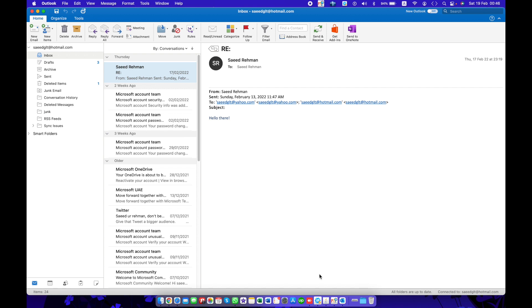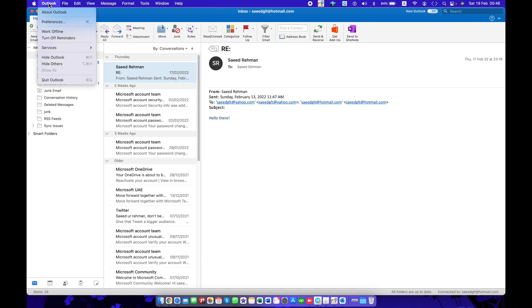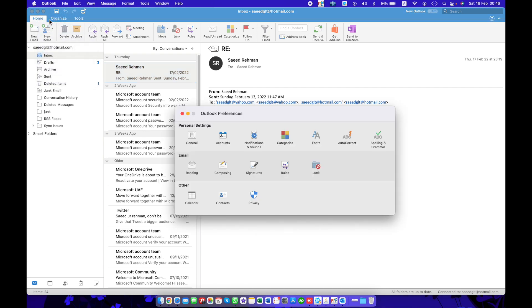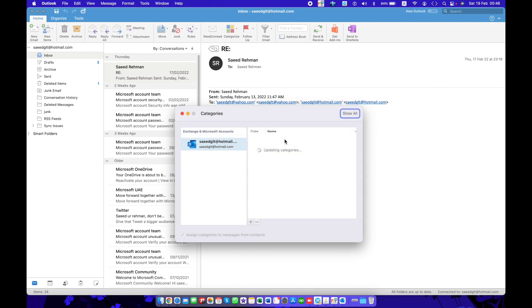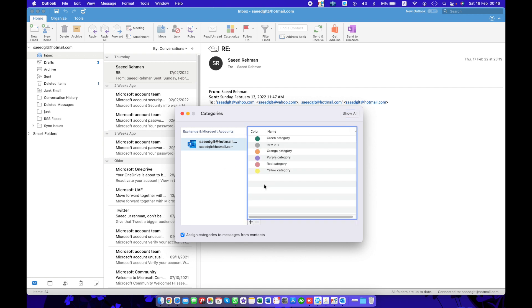Outlook 2016 on the Mac. If you want to delete categories, you just need to go to Outlook, then Preferences. In the Preferences pane here, you can see Categories tab. Here is all categories with name and color.